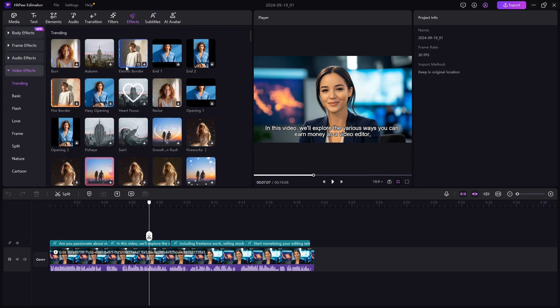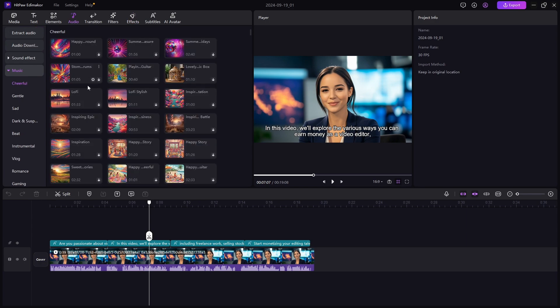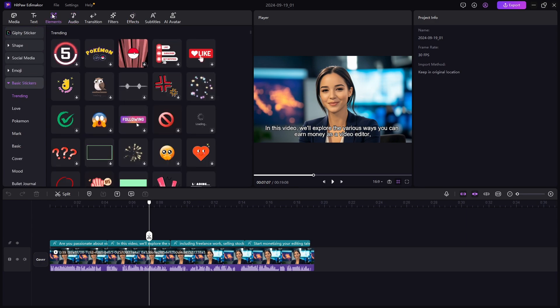And as said before, there are a ton of visual elements that you can use to make your video look good. You can also add music and stickers.